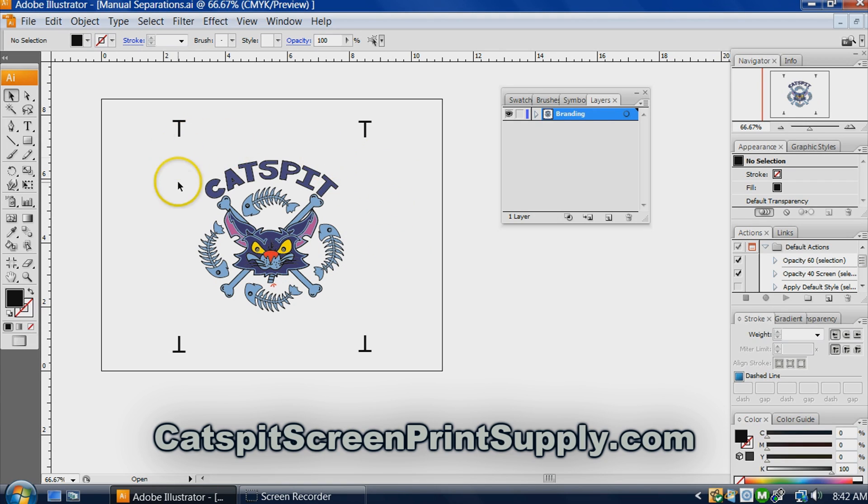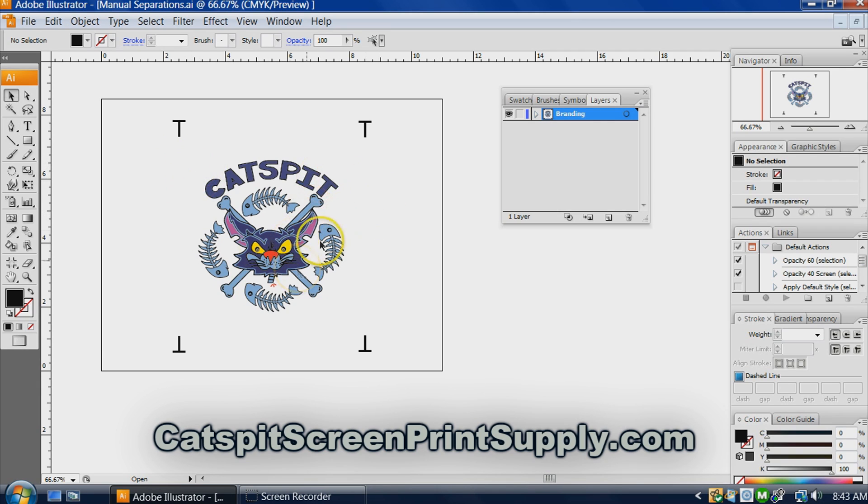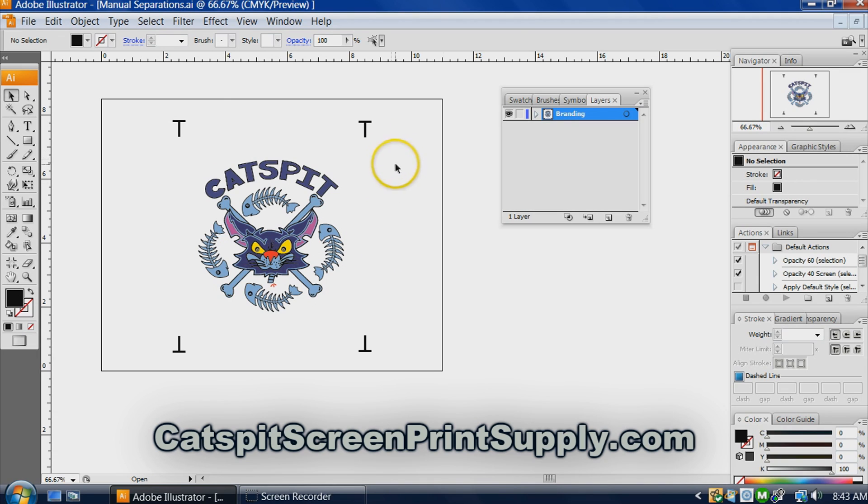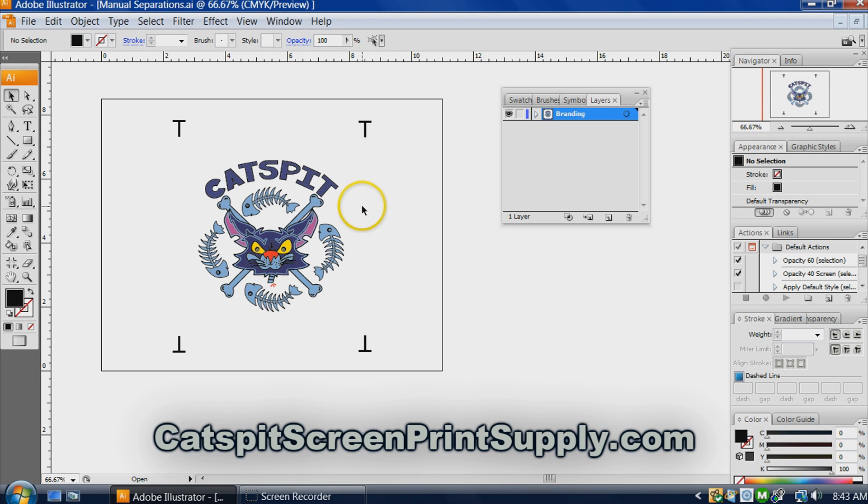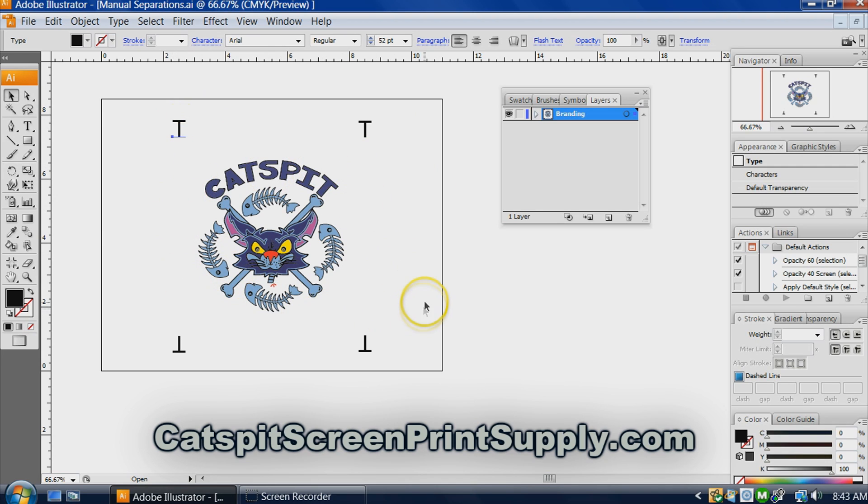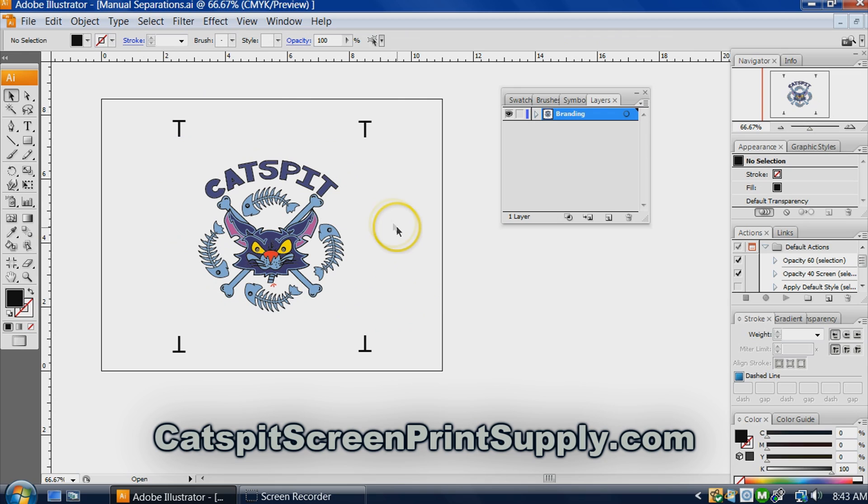This is a little bit more advanced, we may be jumping ahead for some of you, but basically this design right here is not really colored properly to separate correctly for screen printing, but this is just an example. So if we wanted to send this out to host based separations or RIP software based separations and we wanted these registration marks to print on all of the film positives automatically, there's a way to do that.